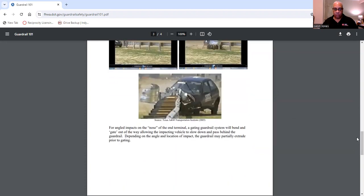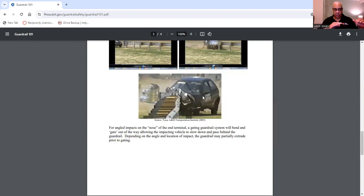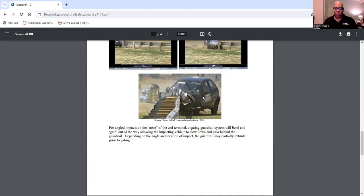Depending on how fast the vehicle is going, the guardrail is going to stop the vehicle and slow it down. Impacts are head-on and angled. For angled impacts on the nose of the end treatment, a gating guardrail system will bend and gate out of the way, allowing the impacting vehicle to slow down and pass behind the guardrail. Depending on the angle and location of impact, the guardrail may partially extrude prior to gating.